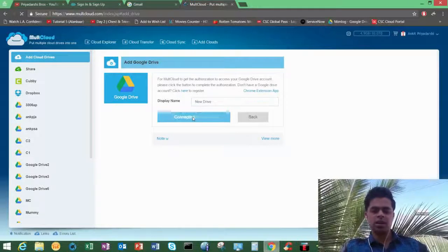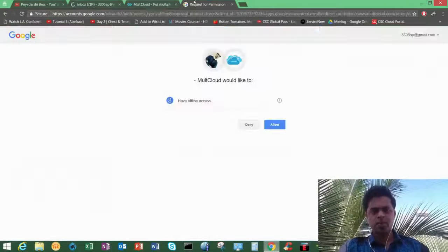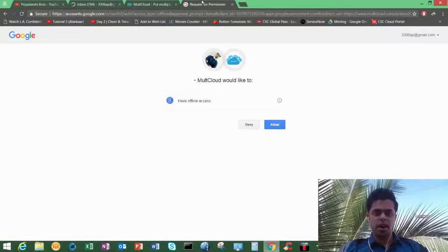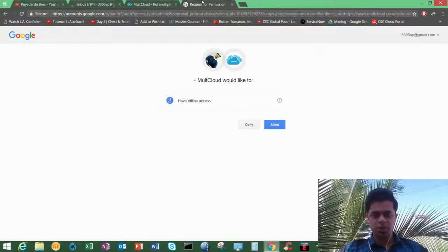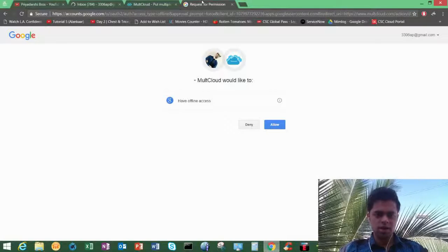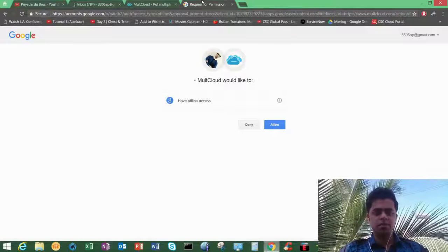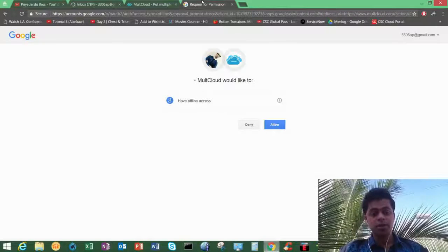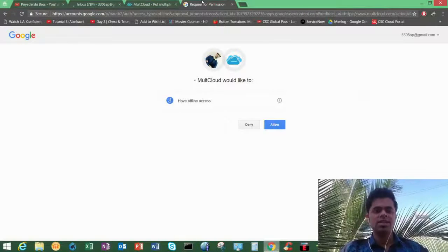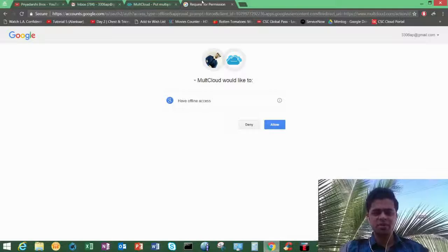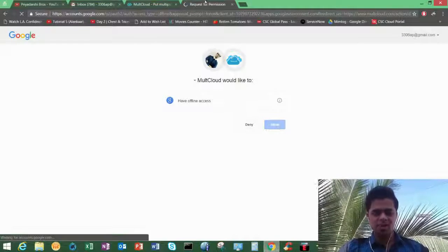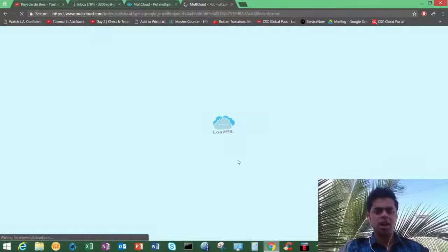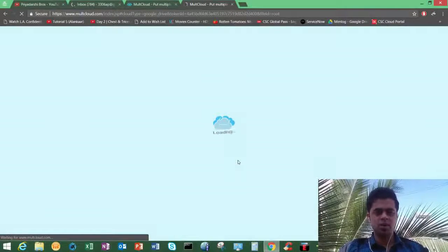So after you click on add Google Drive account, it will redirect you to Gmail where you have to login. And after that, it will ask you for permission whether you want to give multicloud permission to access your Google Drive or not. As it is safe and secure, you can grant it permission. There is no issue, just click on allow.